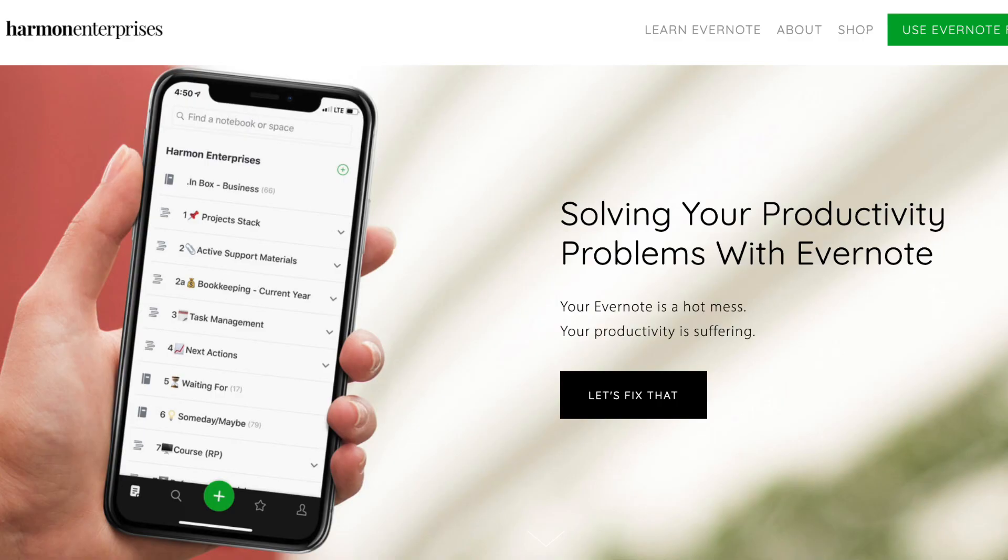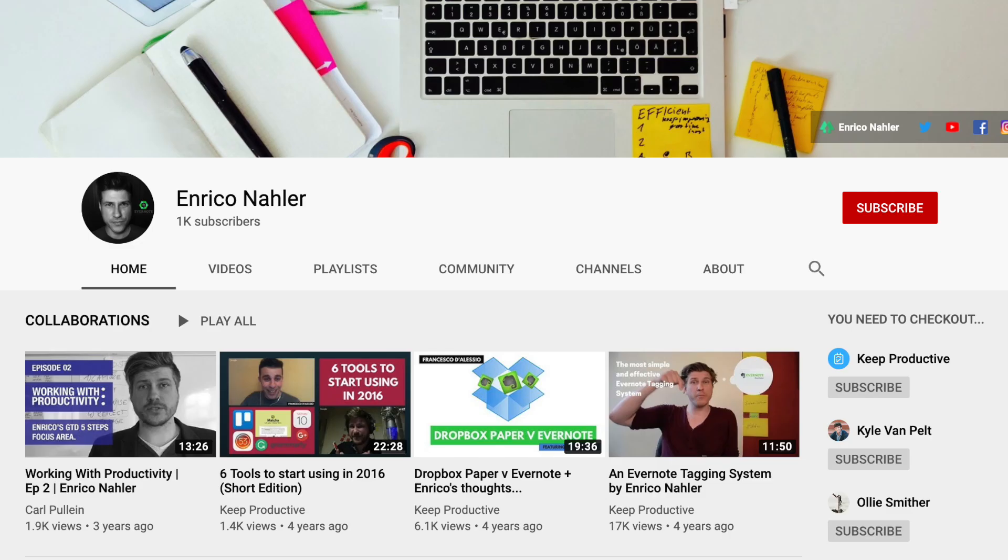I'm going to leave some cards here and in the description below linking to my earlier videos — please do check them out if you haven't. Some other Evernote experts and consultants like Stacey Harmon, Carl Pullen, and Enrico Naller have also provided great tips, tricks, and hacks for getting creative with Evernote.